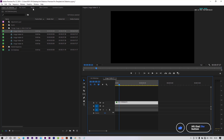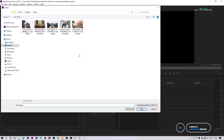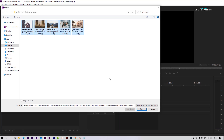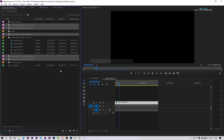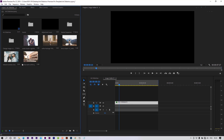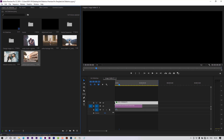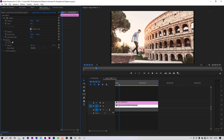Let's import images. Right click on the project panel and select import. Place the image to the image holder sequence. I am scaling the image down because it's too big.